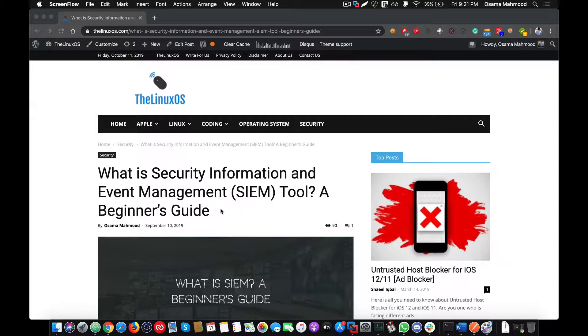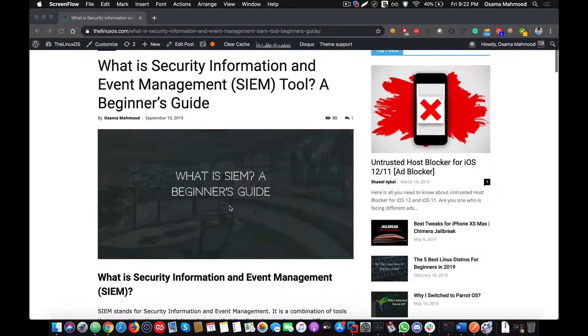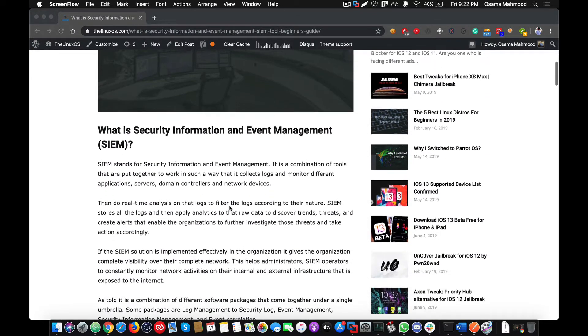A basic overview of SIEM is that it's a centralized system where an organization can store and monitor all the logs of their internal systems and servers. SIEM stands for Security Information and Event Management system. By the name of it, you can tell that it is mostly responsible for security information of the organization and managing all the events and logs that are being generated within the organization.